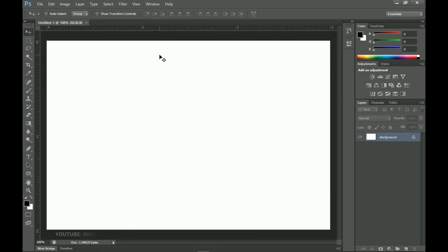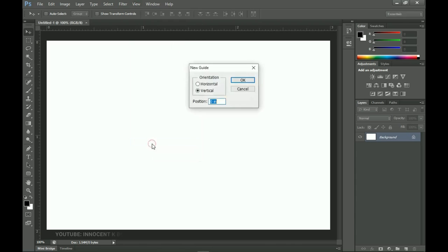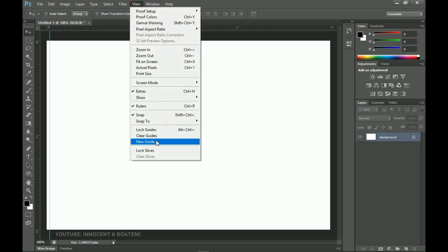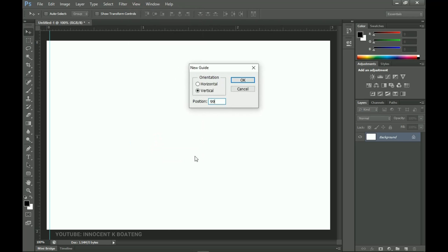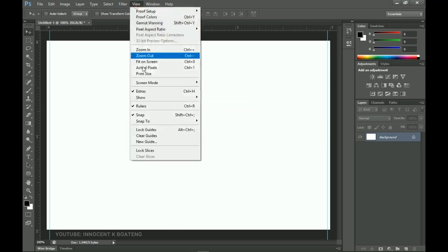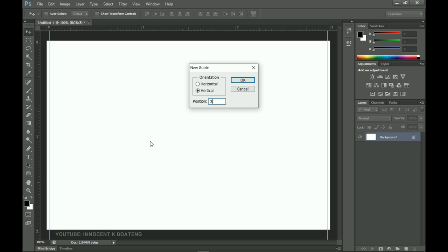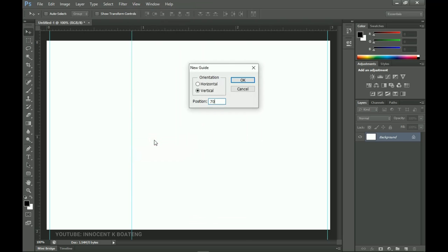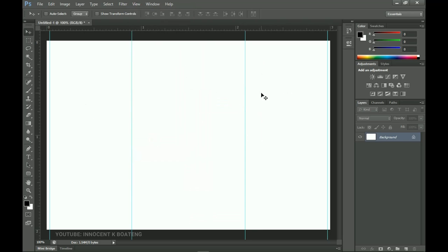Now let's create some guidelines that will guide us in this particular design. Go to View and head over to New Guide. We set the first one at 1%, then go to View again and set 99%, and click OK. Then add two more: New Guide at 30% and the last one at 70%. These guidelines will help with alignment, making sure shapes and text are properly arranged and images are centered nicely.